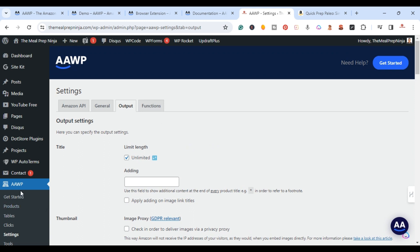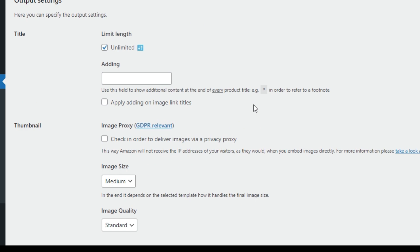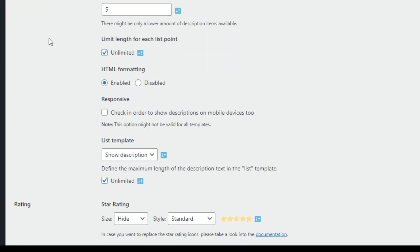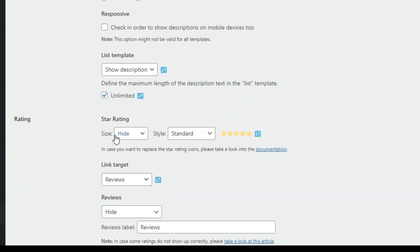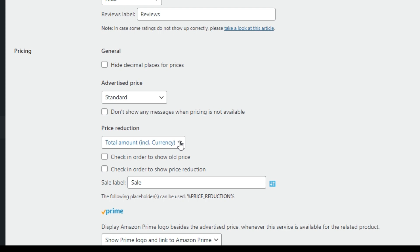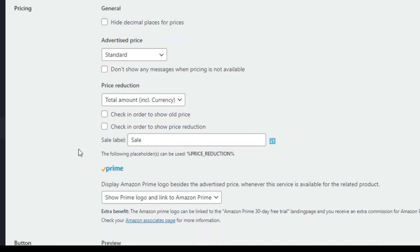Once you've got that done, log into your WordPress website, go to the AAWP plugin, and click on Settings. Under Output, you can customize everything — the number of list points (currently set to five), description, ratings, and star ratings. You can also customize pricing: hide pricing, change the currency, change to percentage, or change the placeholder label for price reductions.